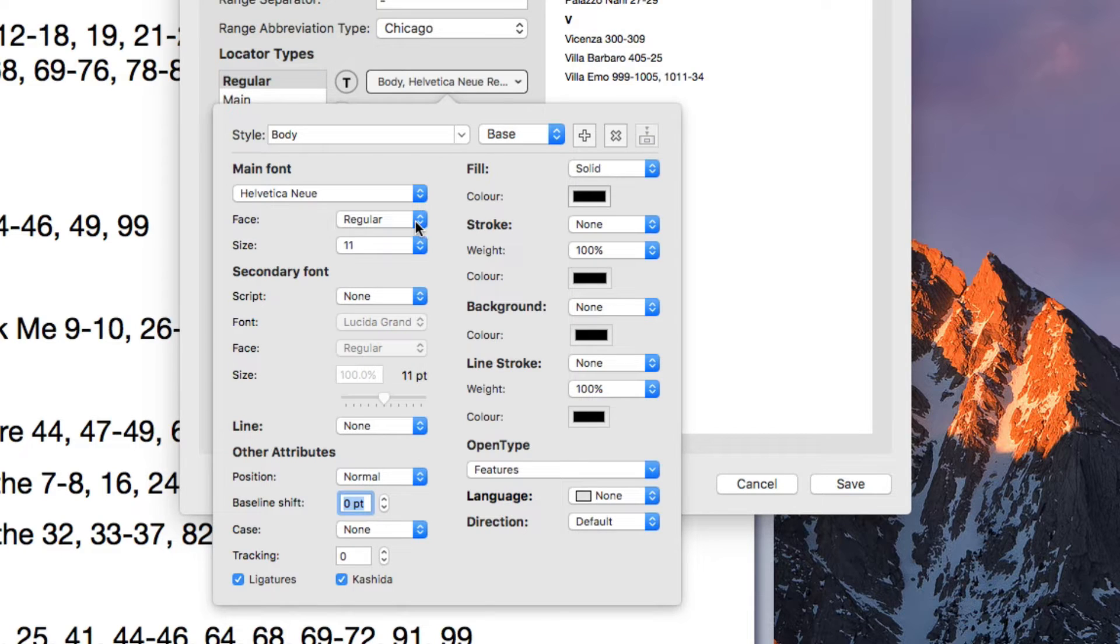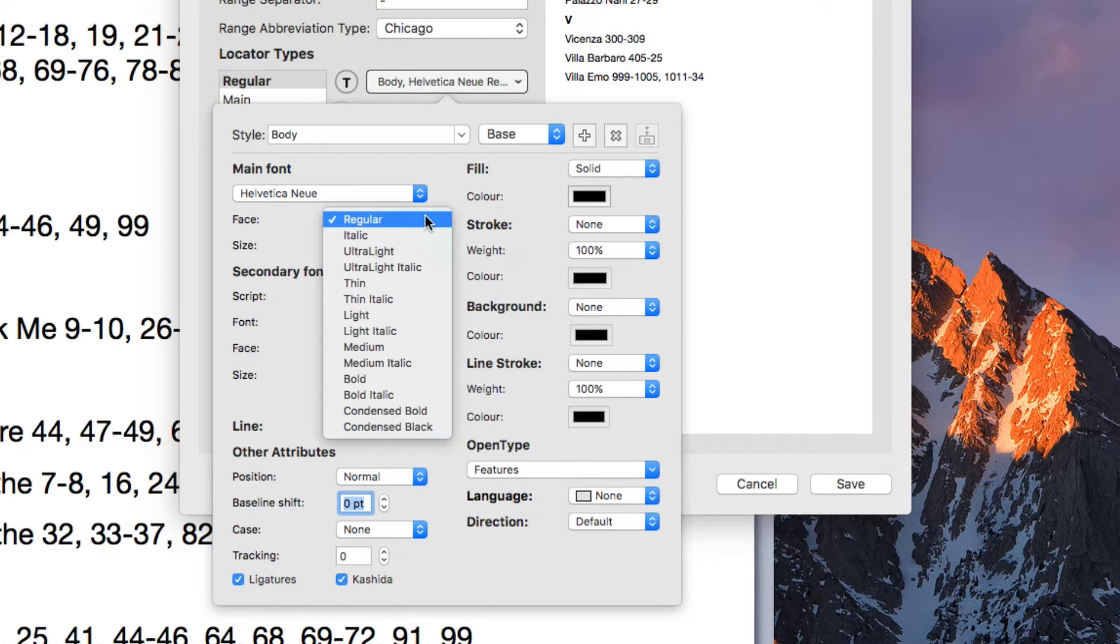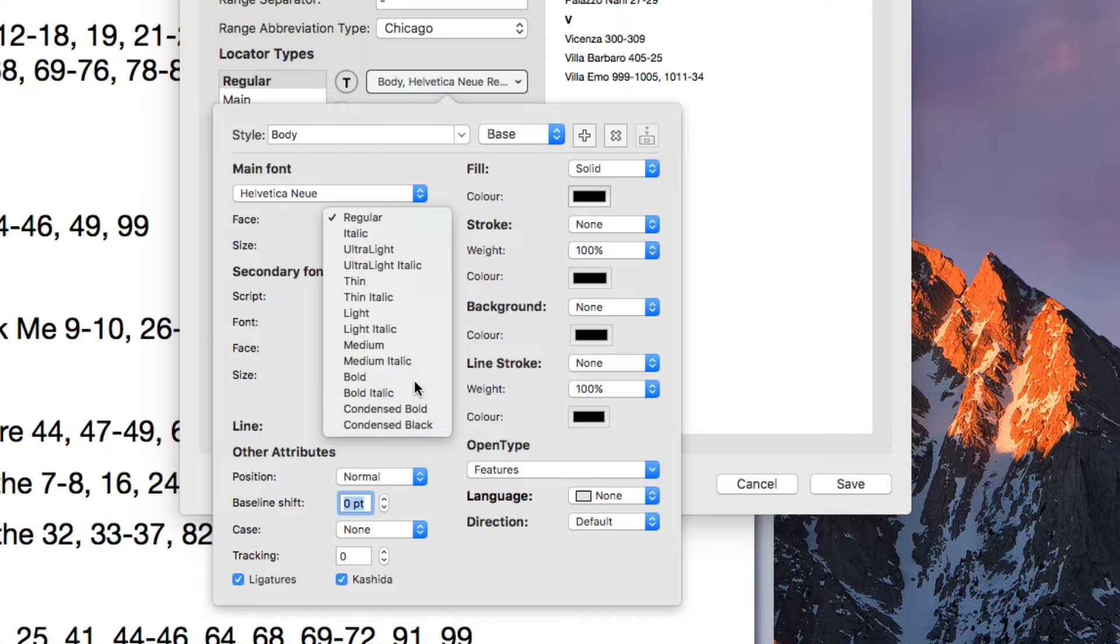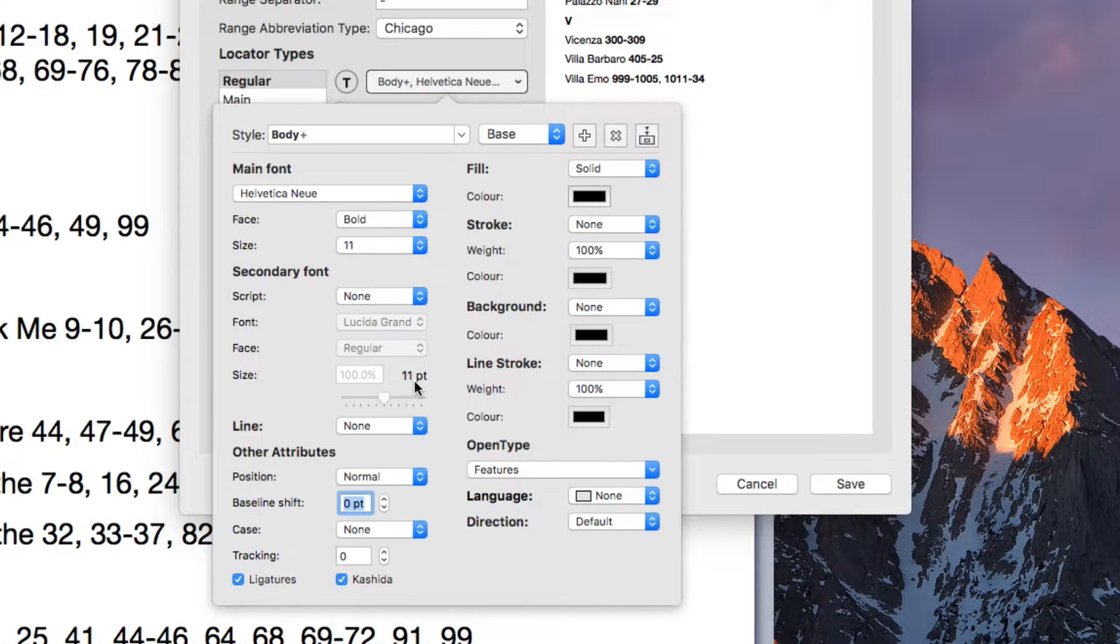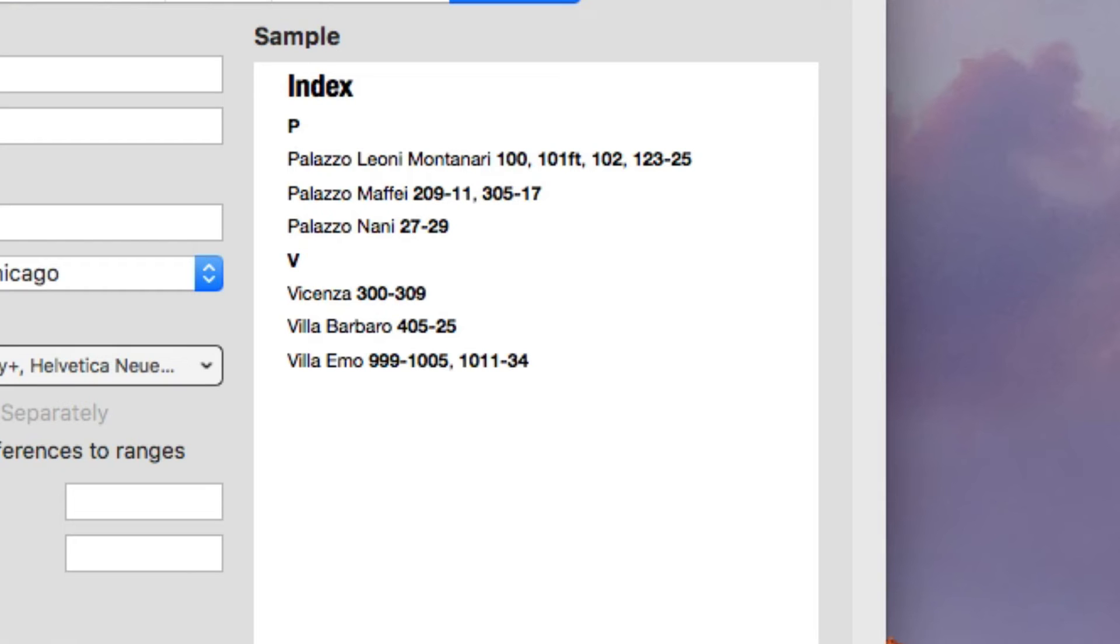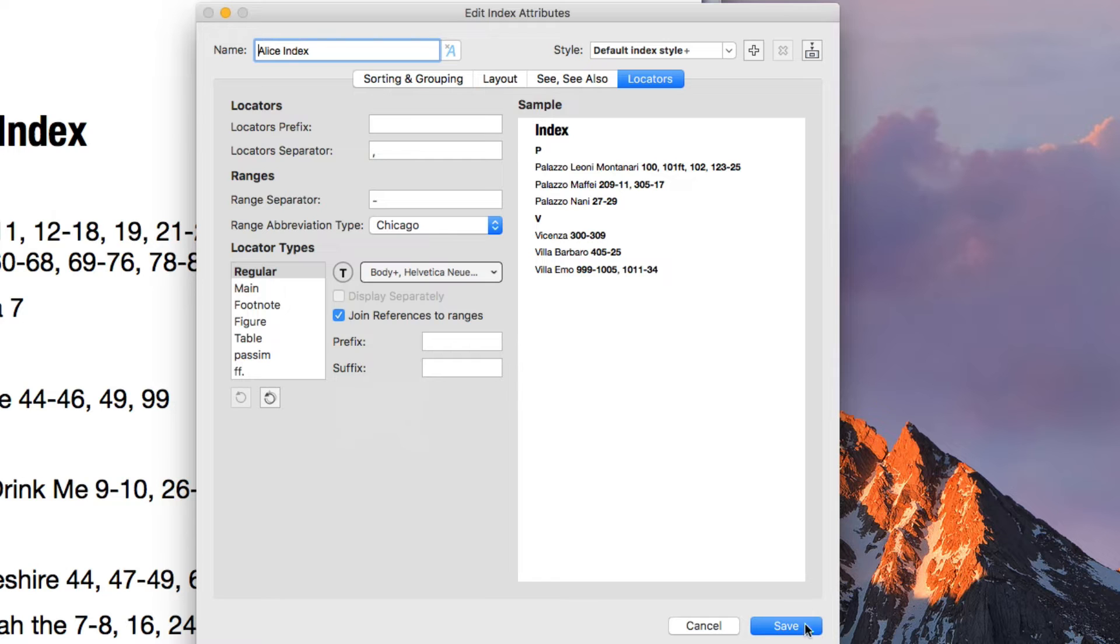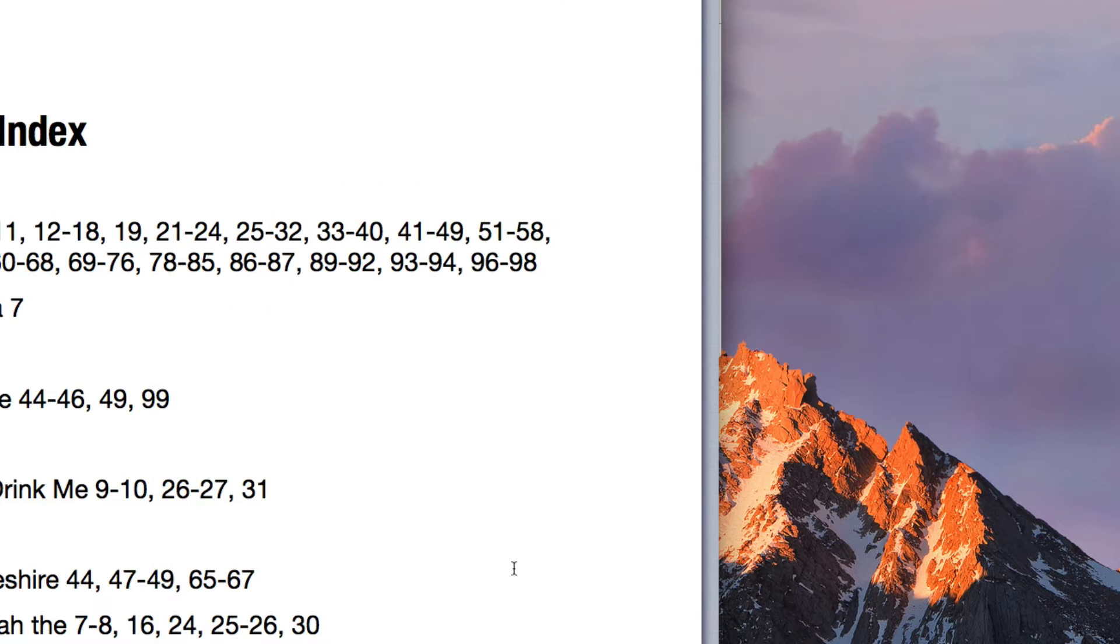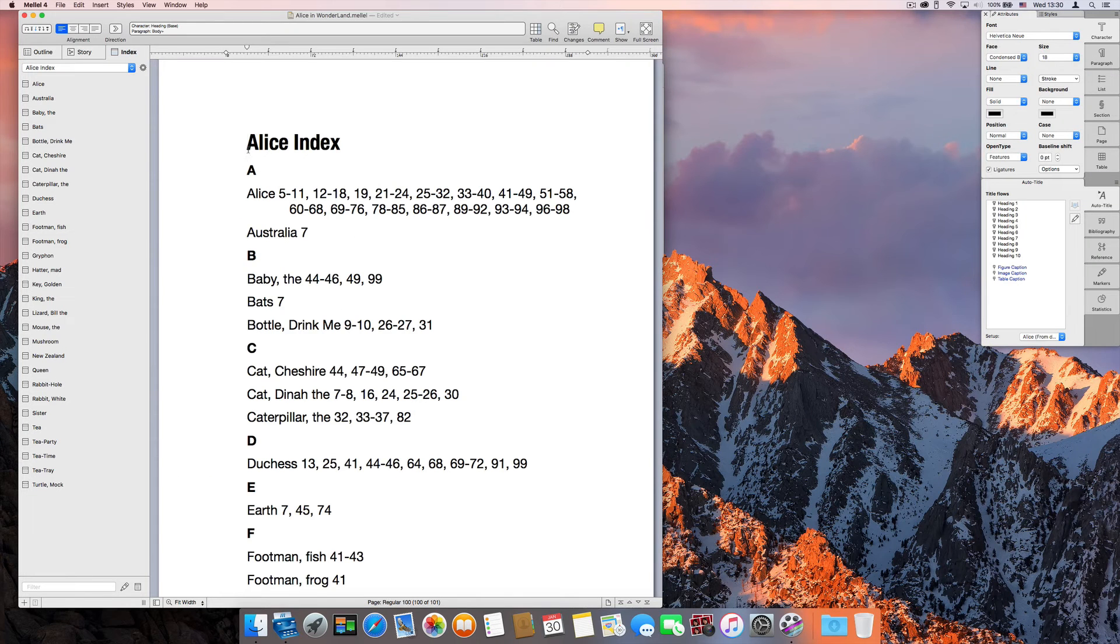Let's choose the bold face. And the preview is showing us bold page numbers. Click Save and let's insert the index again.